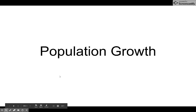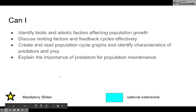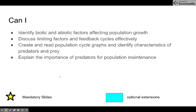Population growth. You should be able to identify biotic and abiotic factors that affect population growth, and discuss limiting factors and feedback cycles effectively. I'm going to push a lot of graphing again, and the need to have predators for population management.